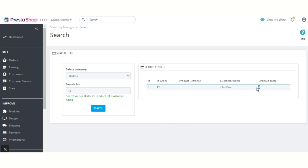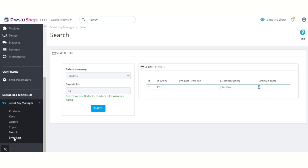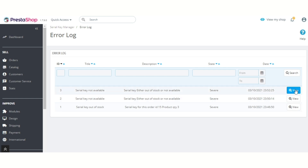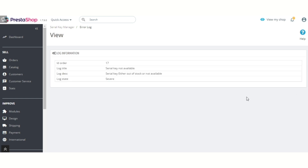Under the Error Log, admin can view for which products the serial keys are not available and generate the keys accordingly. For example, if admin has generated four keys for product ABC but a customer orders seven quantities, the customer will not receive serial keys for that order. On clicking the View button, admin can see the order ID for which the serial keys are not issued due to insufficient quantity.